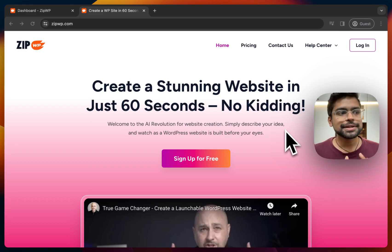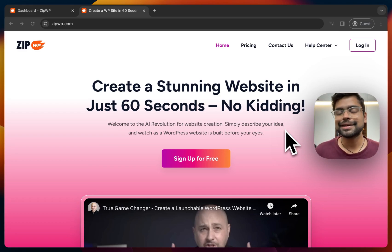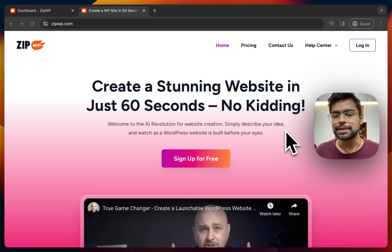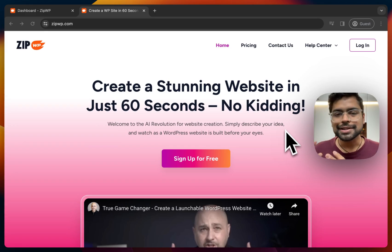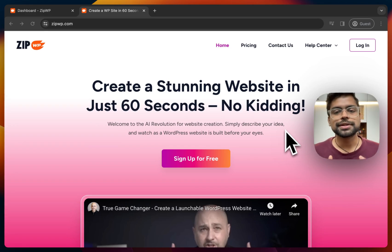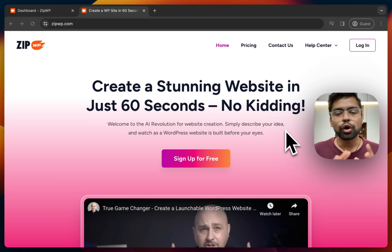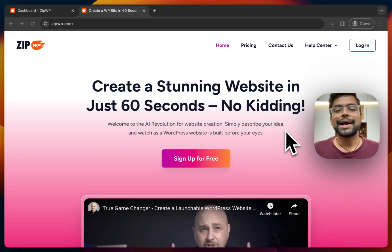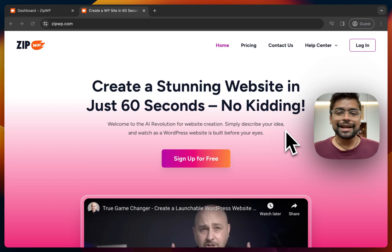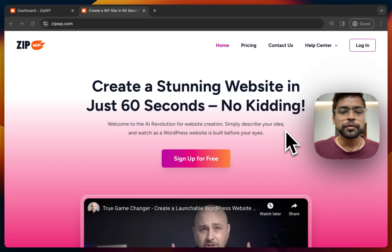The biggest advantage of this AI website generator is that it creates a website on WordPress — not a SaaS platform. You get all the customization options, the community support, and the overall ecosystem of WordPress, while also getting started quickly. It's like combining the best of both worlds. So let's get started.